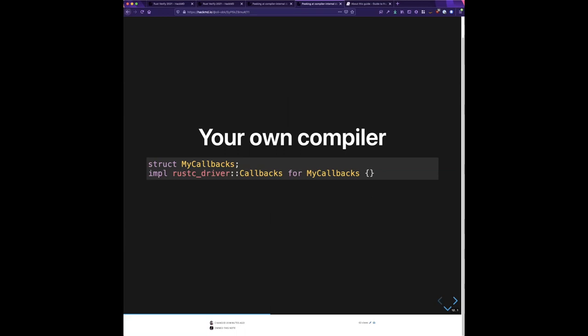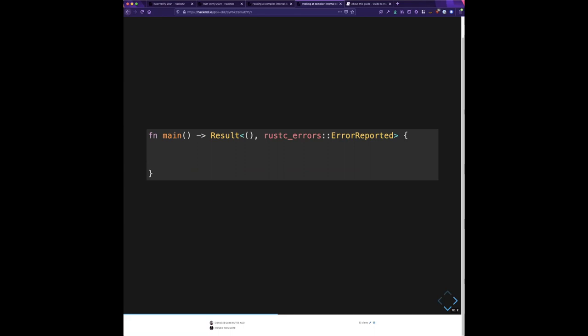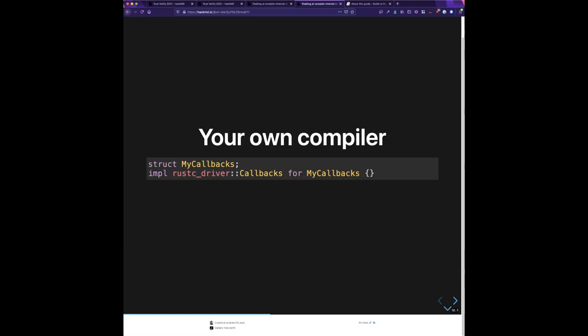To build your own compiler, you start by declaring a struct — usually it's an empty struct like `MyCallbacks` — and implementing the callbacks trait. The callbacks trait is a trait that has a bunch of little hooks where rustc is going to call you at various points in the compilation cycle.